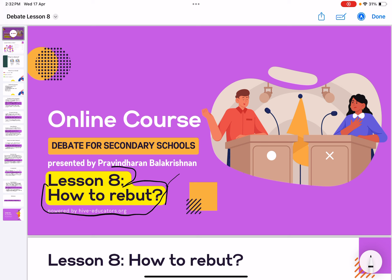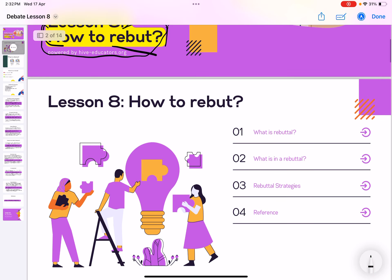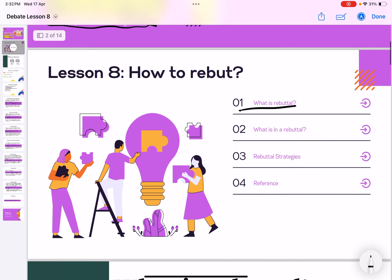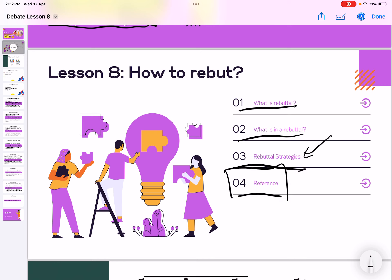I hope you get the most out of this lesson because it's the most important thing in debate — how to rebut people. Rebut is basically how you respond. There are four elements to look at: what is rebuttal, what is in the rebuttal, rebuttal strategies, and some references. Rebuttal strategies is the most critical part — even if you missed lessons 1 to 7, you should not miss this.